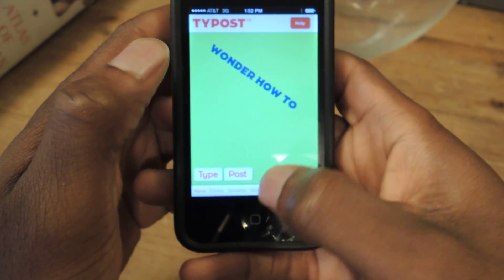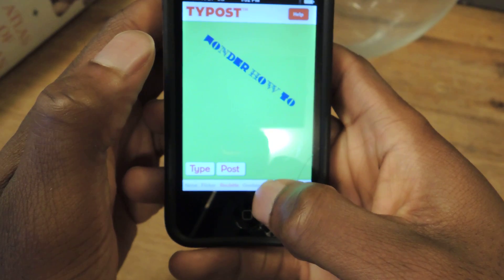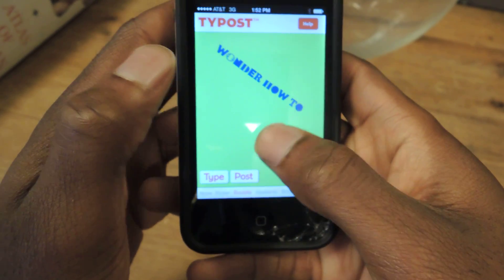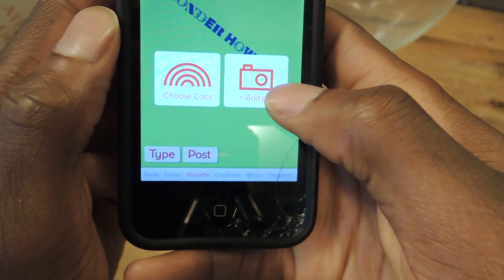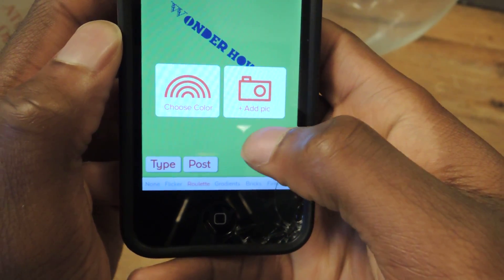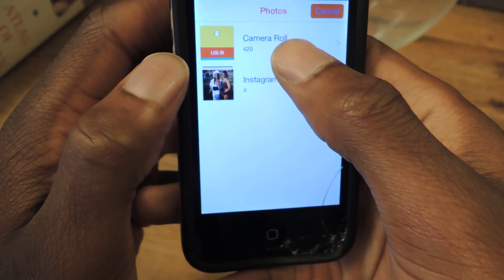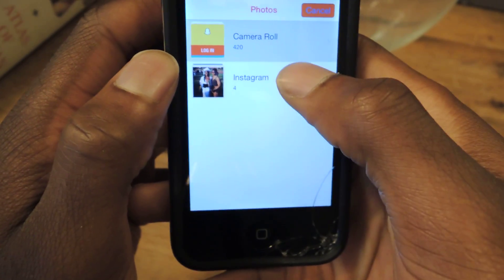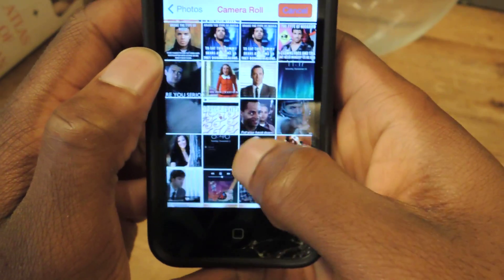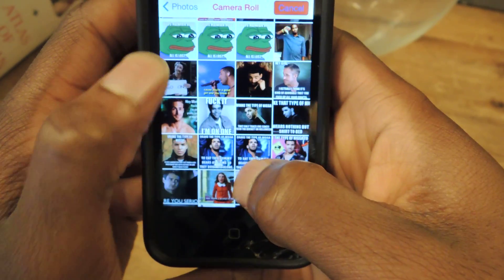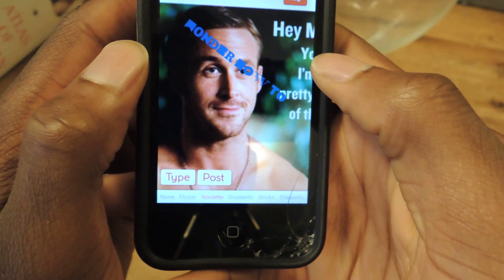So you can do all that stuff, and then again, you can add your little effect. And then again, if you double tap, you can also choose a picture. You just go to Add Pic, and I'm just going to choose something from my camera roll. Ryan Gosling.